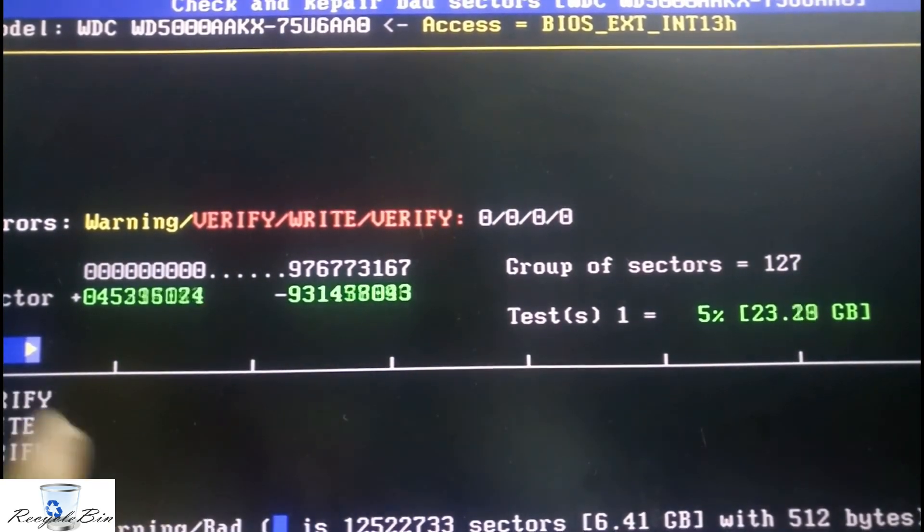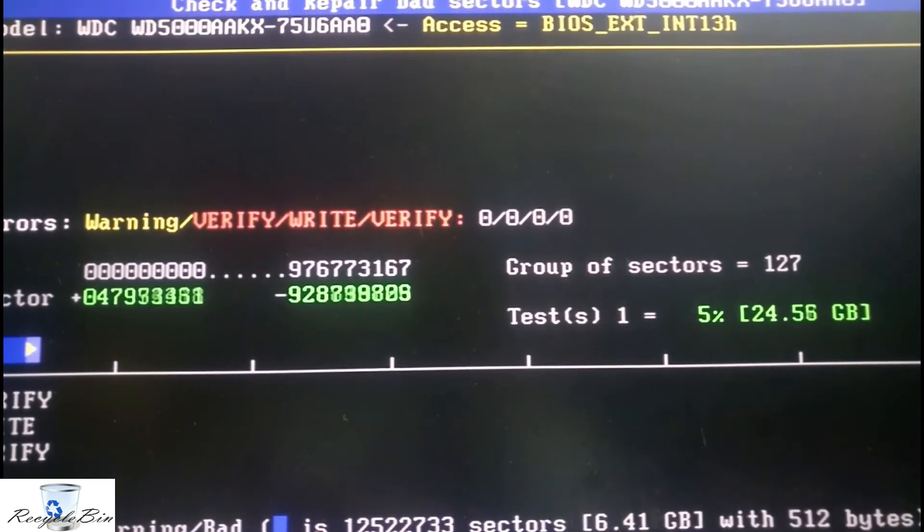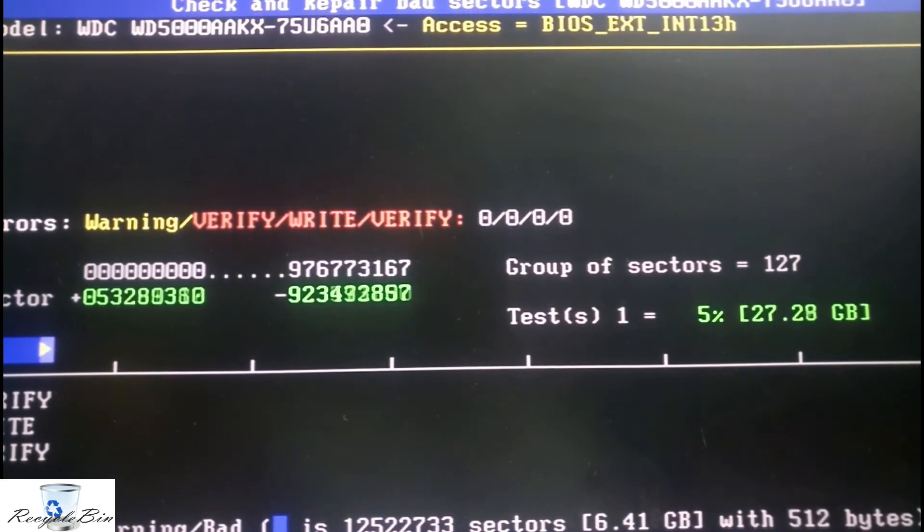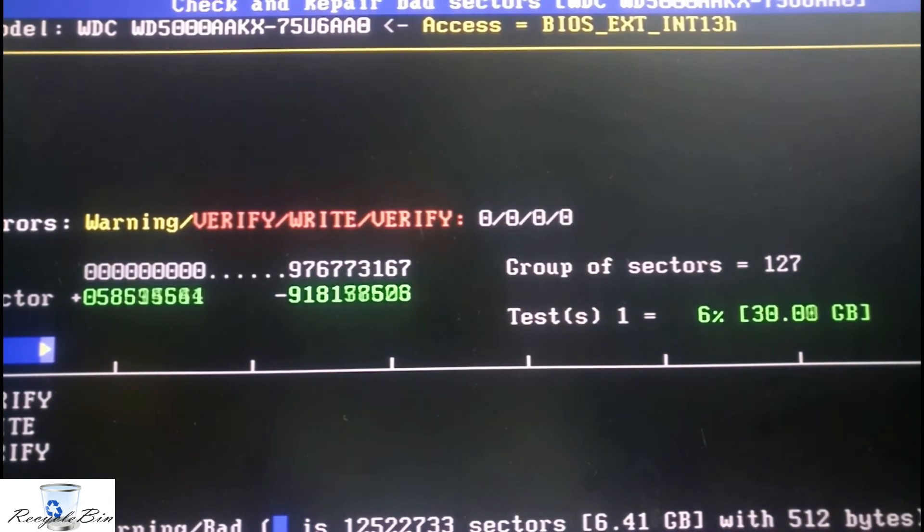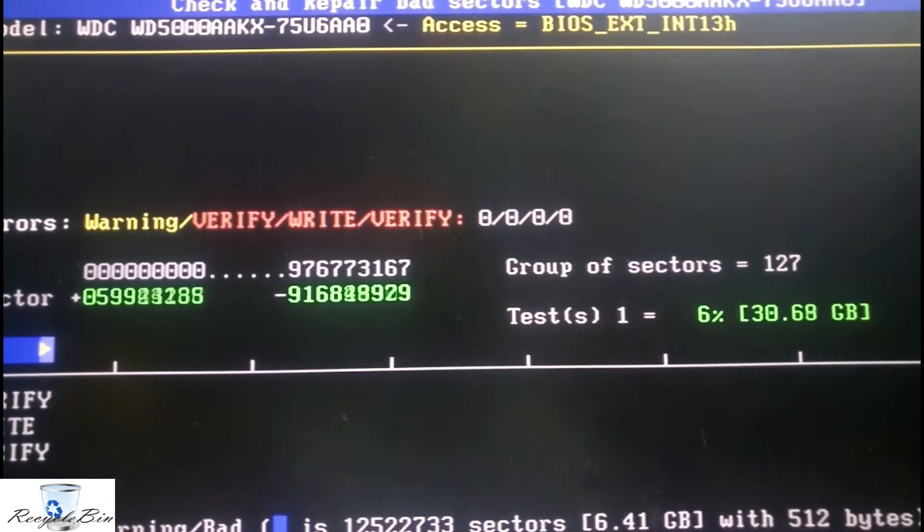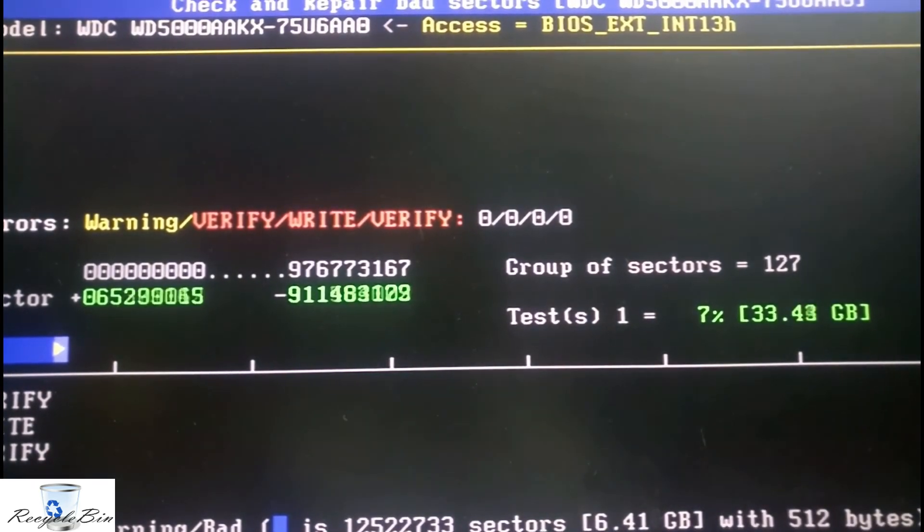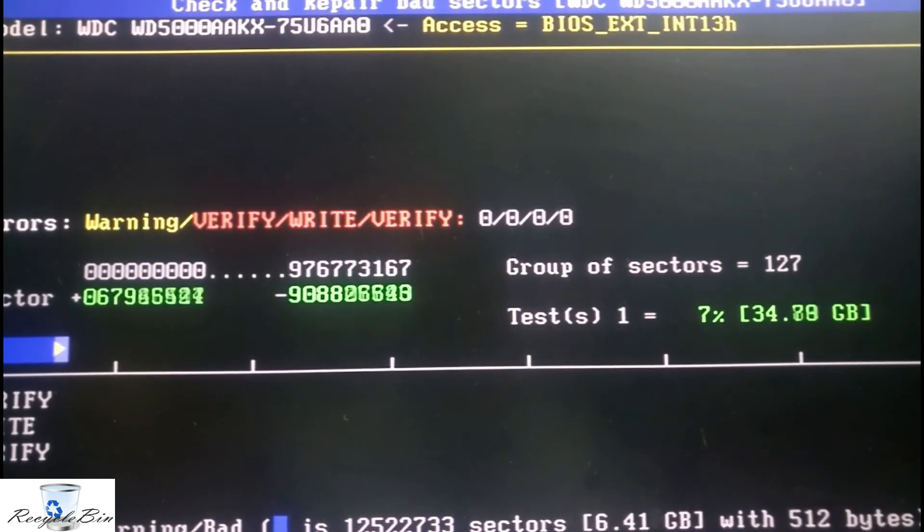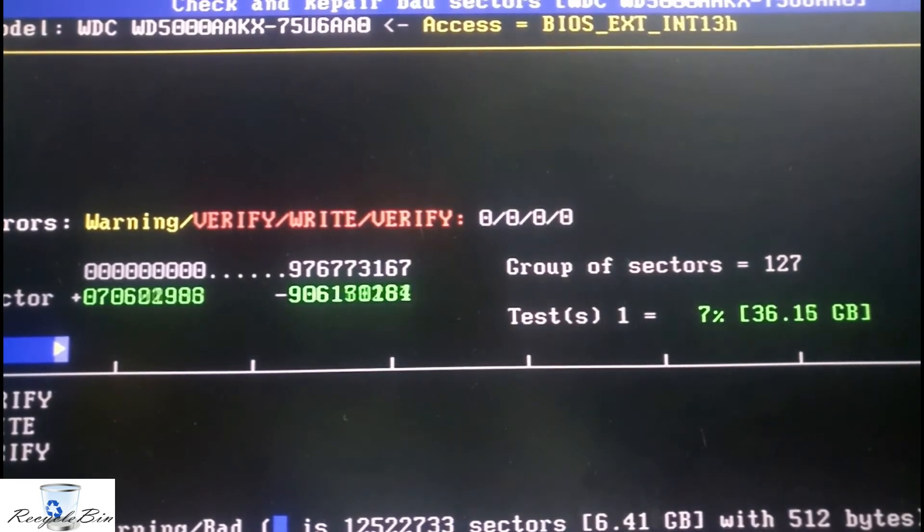After finishing this, let us see. Till that finishing, I am pausing my video. I am pausing my video for some time to complete this process. Let us wait to come back.